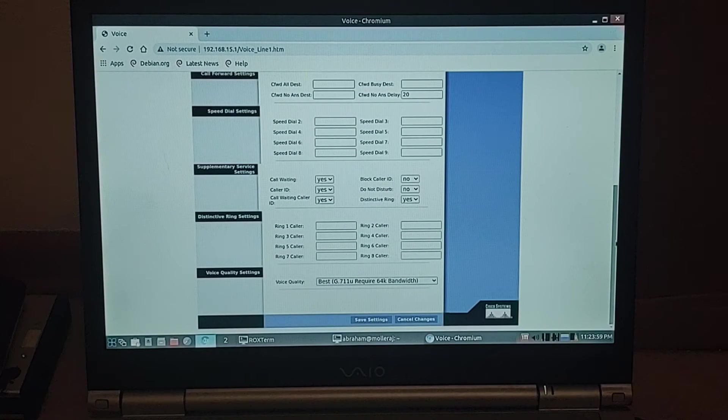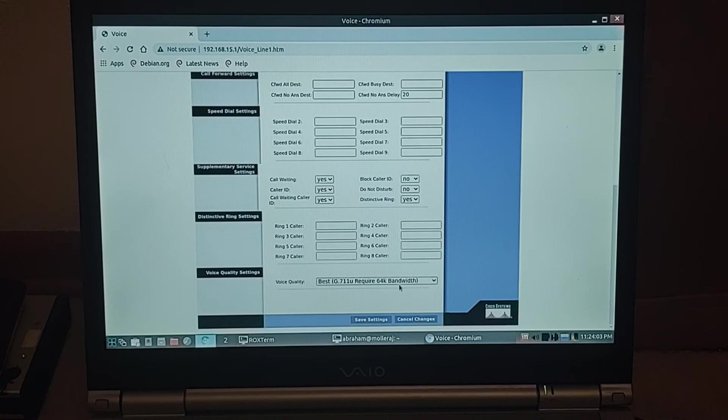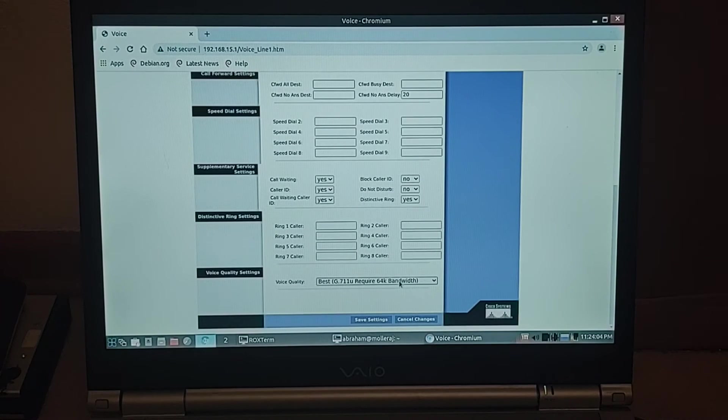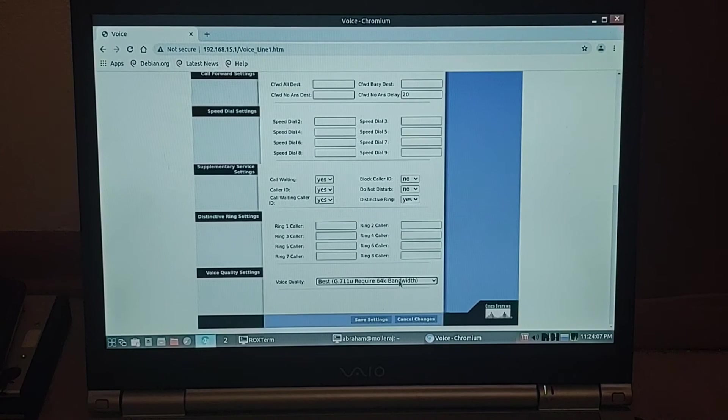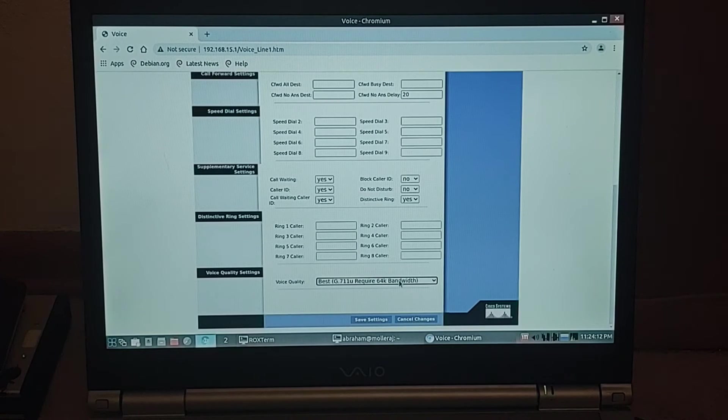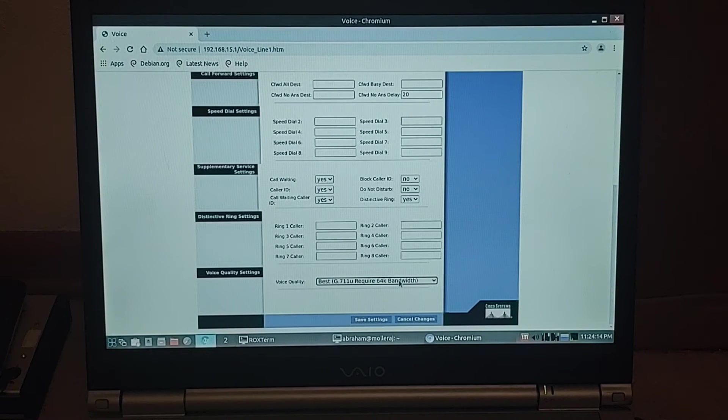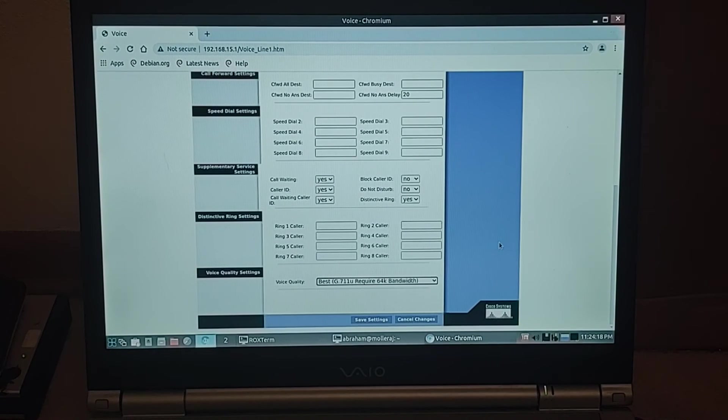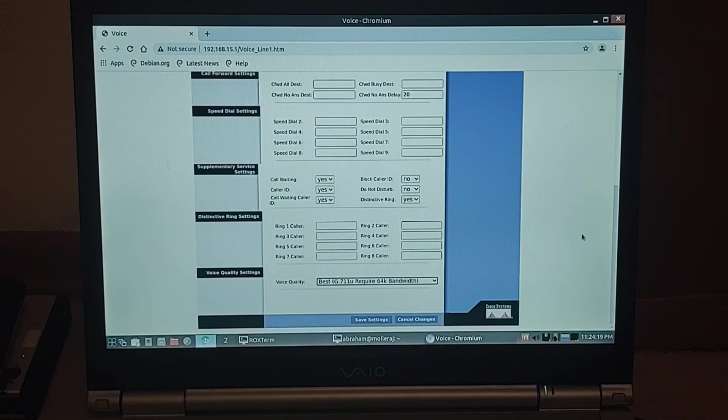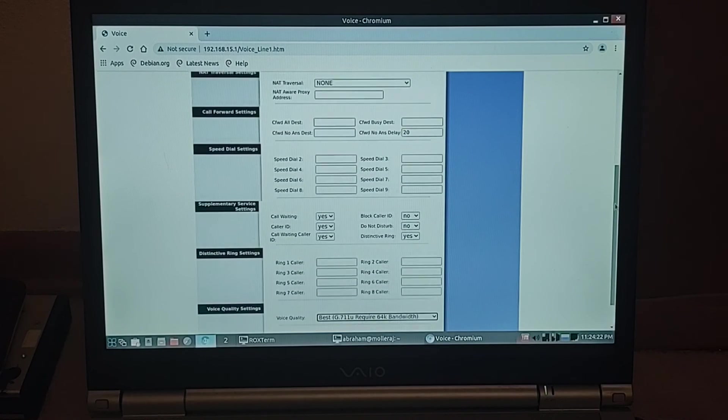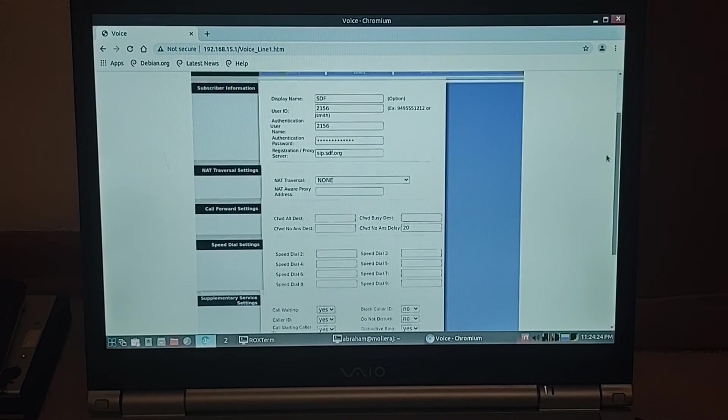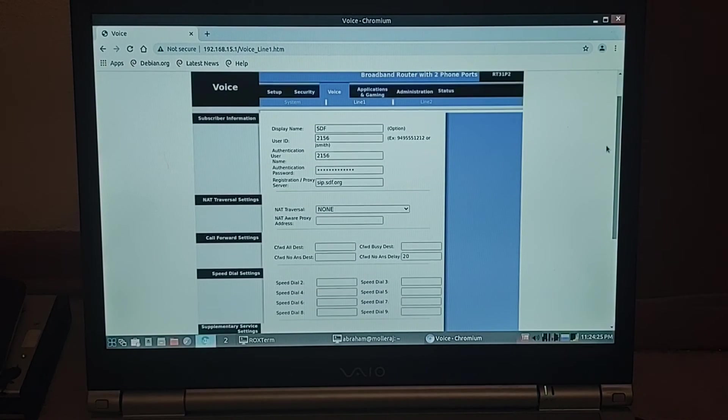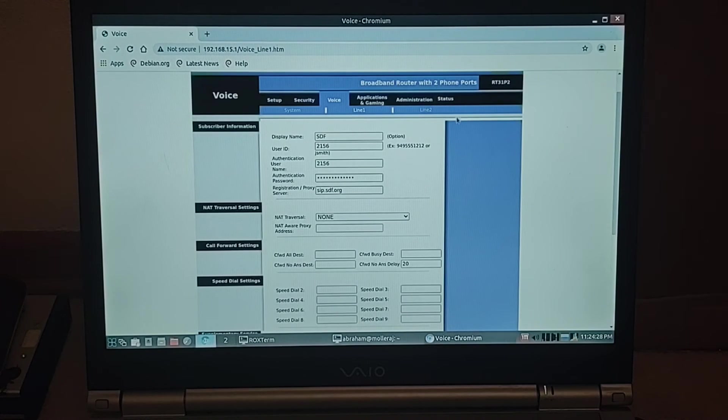Call waiting. I don't see anything to alter the ring voltage or anything, but I guess that's fancier enterprise-level ATAs anyway. Call waiting, Caller ID, Do not disturb and all that provided. No NAT traversal. So very easy.